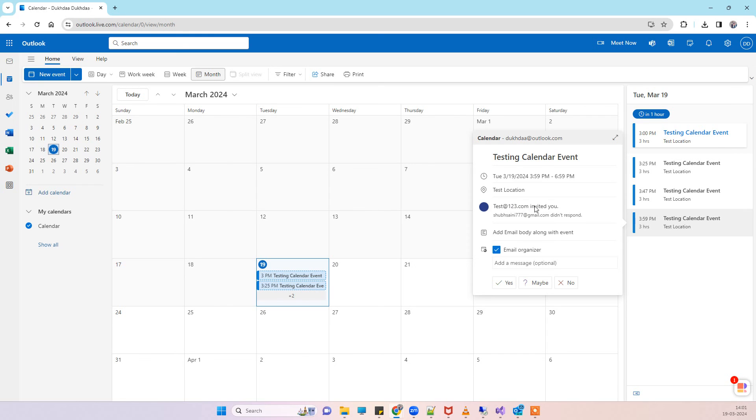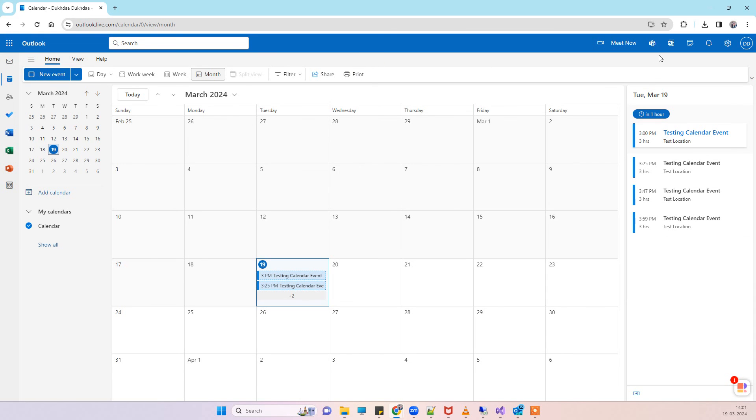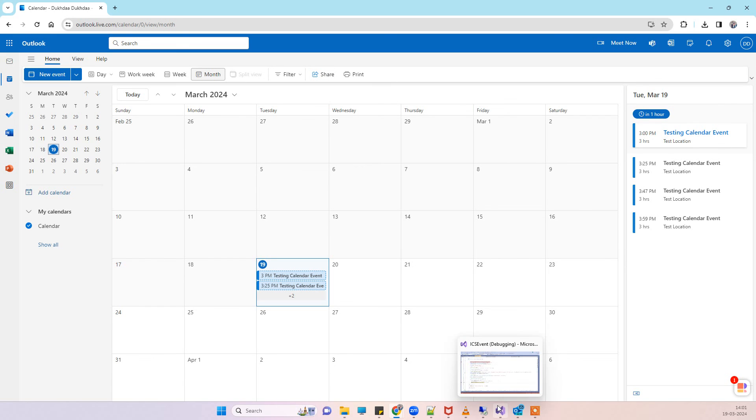Because you can see that test at one two three dot com invited you, so that is the organizer. Now you can see that we are able to add the email, but if I use the same account in the organizer, then it will not be able to add that to calendar and will throw the error import failed. That's how you can fix the error, guys. Let us know if you face any kind of issue. Thank you, guys.